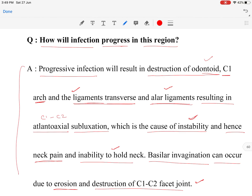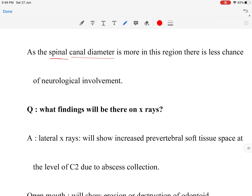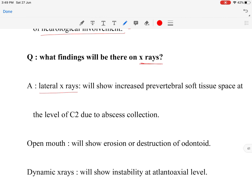It should be noted that the spinal canal diameter is larger in this region — approximately 13 mm — so neurological deterioration occurs later and there is less chance of neurological involvement. Coming to the X-ray findings on the lateral view: